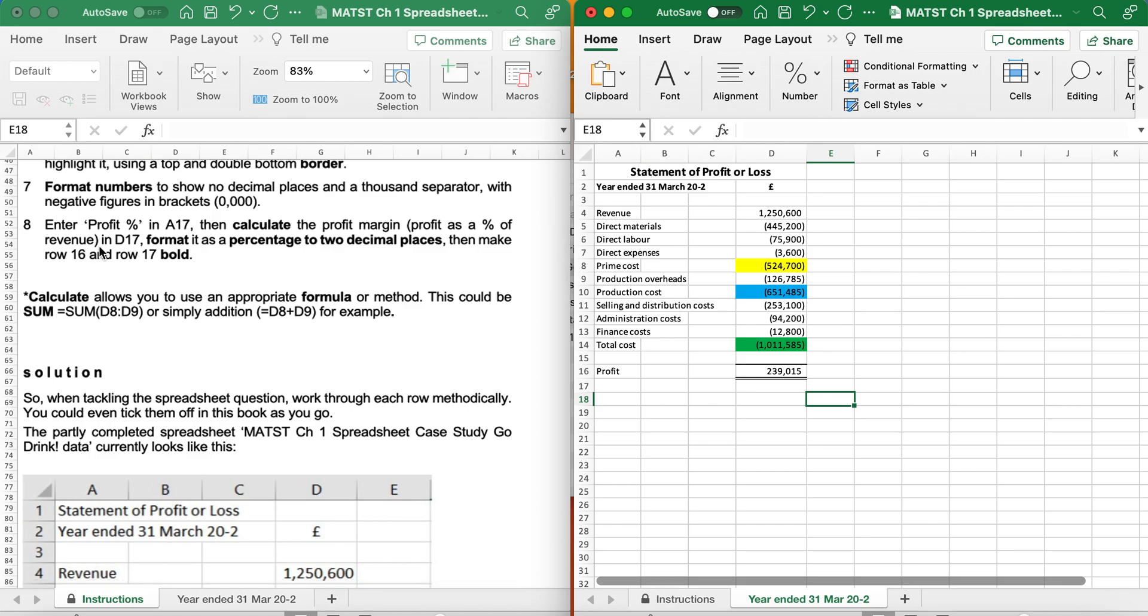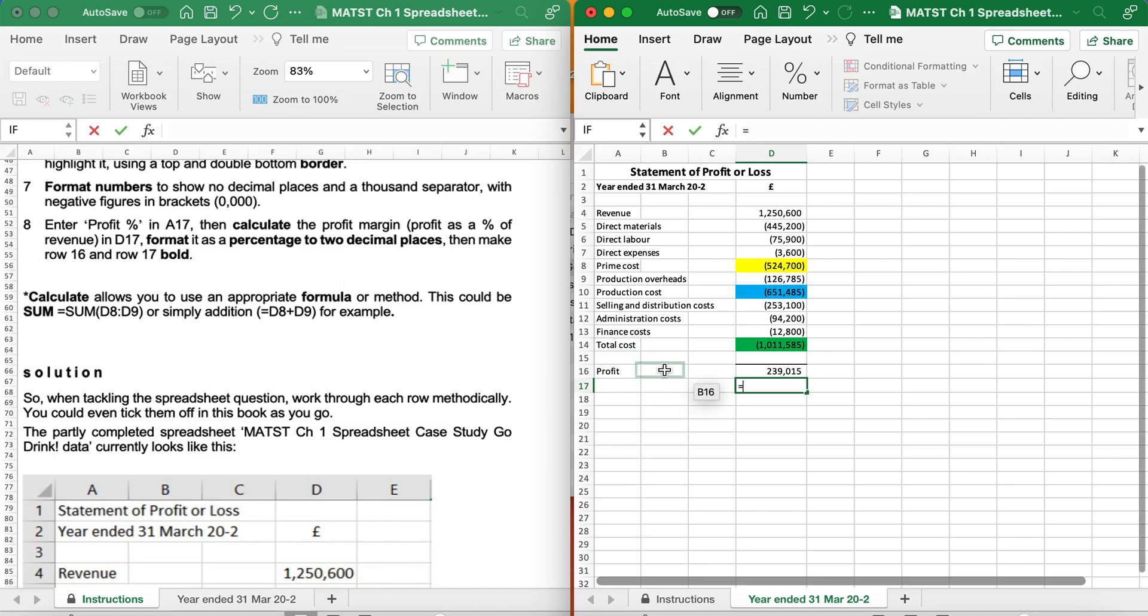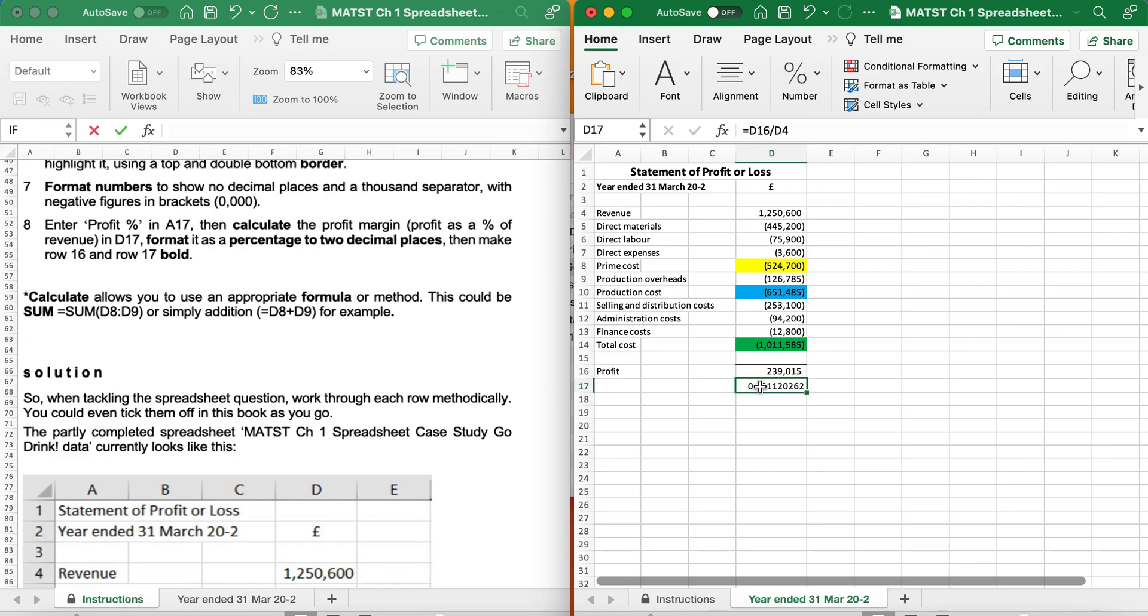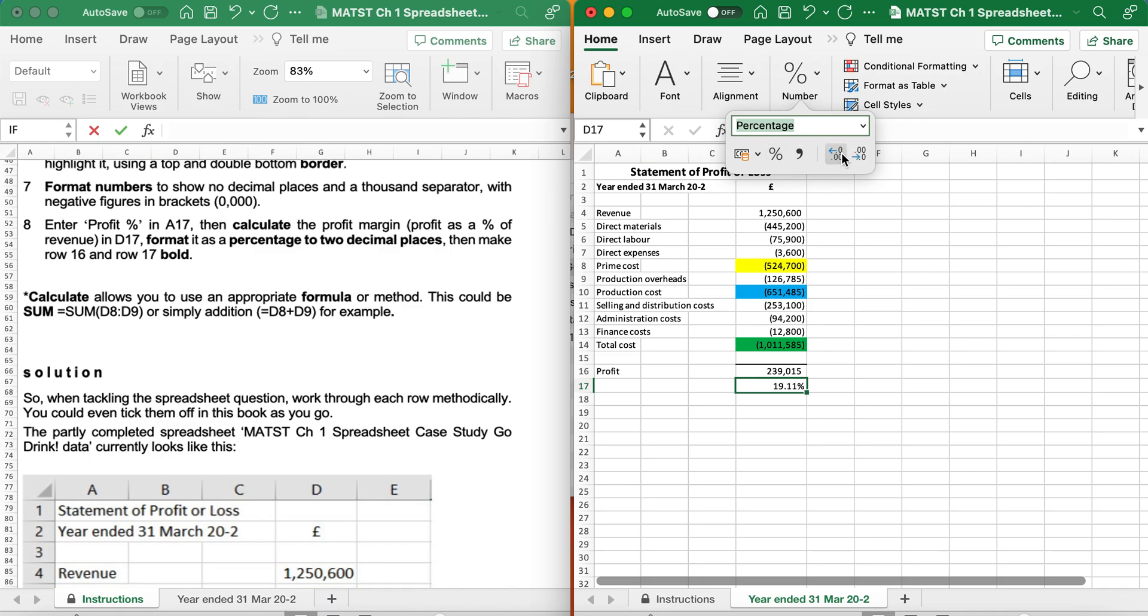Enter a profit in A17 to calculate the profit margin. Profit as a percentage of revenue in D17. So equals profit divided by revenue. Here's my answer. I want it as a percentage, so I'm going to click Percentage. And I wanted the percentage with two decimal places. So I'm going to just increase two decimal places.